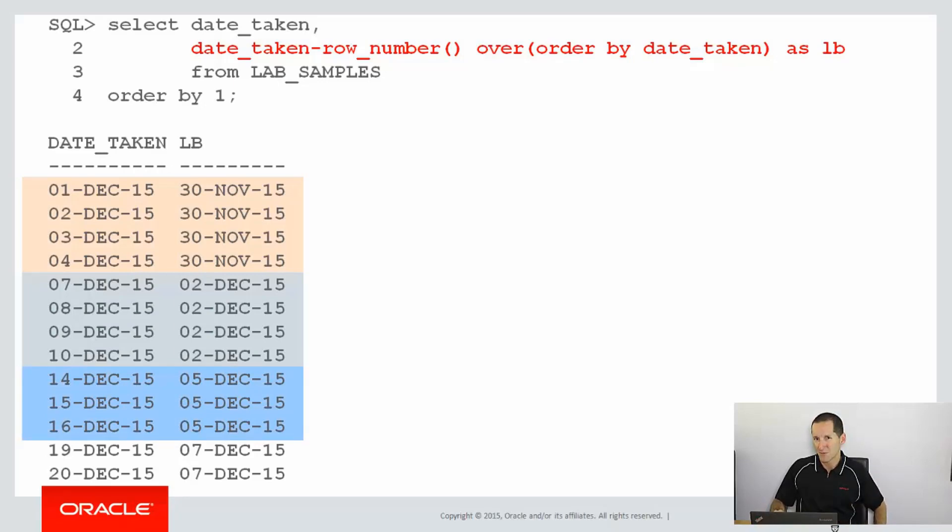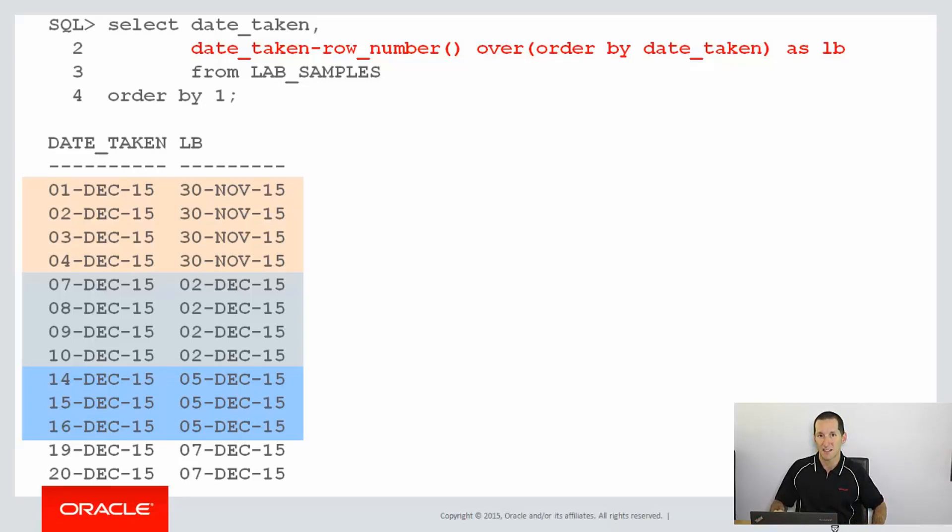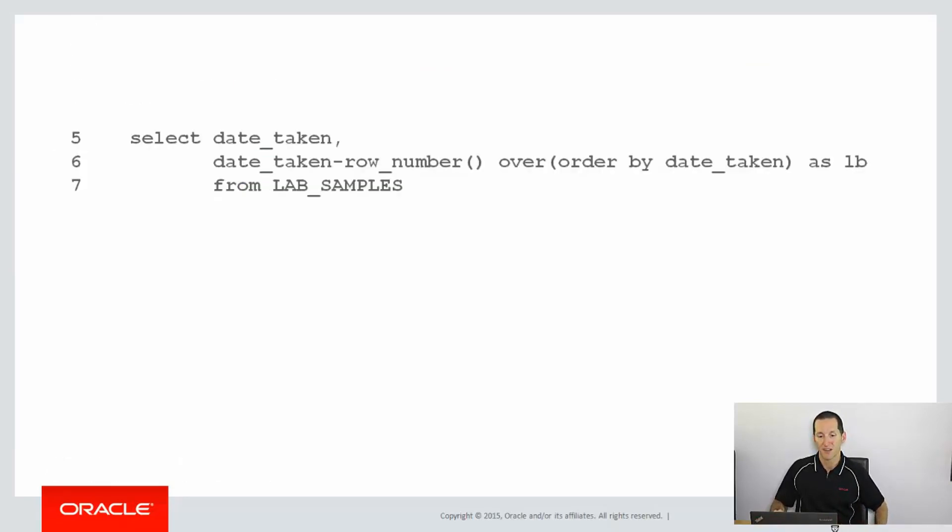The value of the lower bound doesn't really matter. What is important, though, is it's the same for each of the contiguous sets. So we can just group by that to find our information.